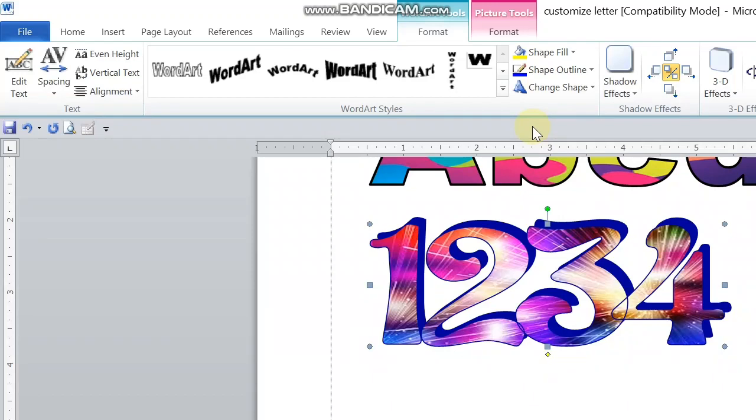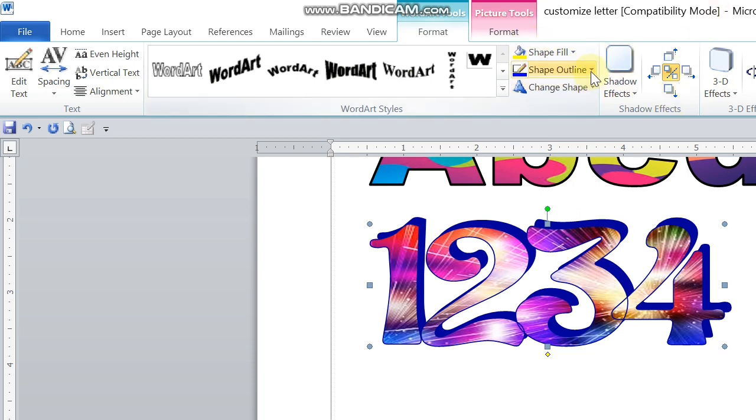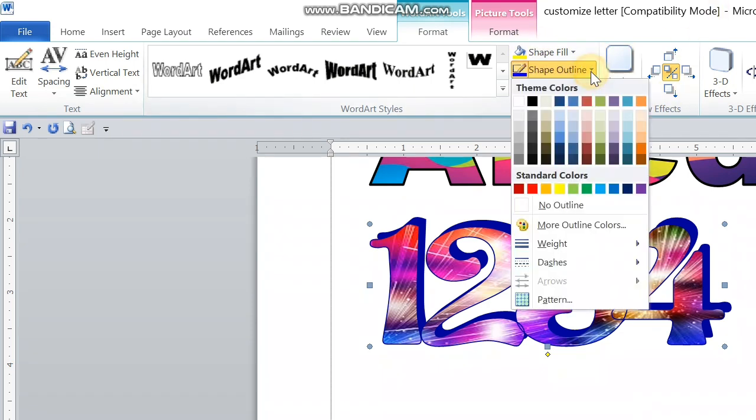You can see there the outline is in front of the other number, so it's not good to see. We can change that one by going to Shape Outline and then select No Outline.